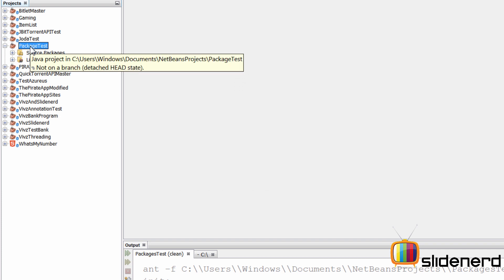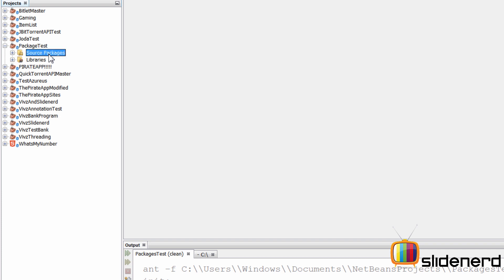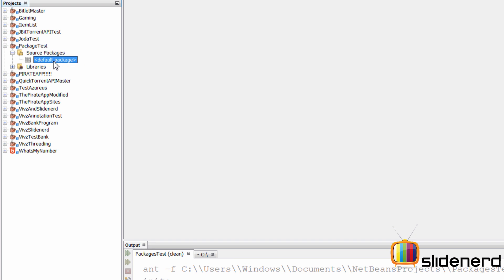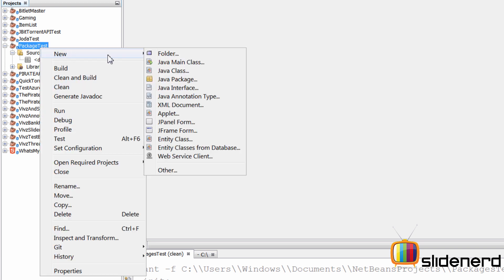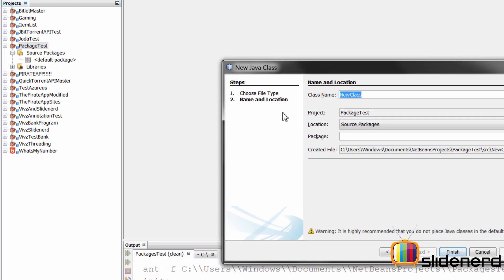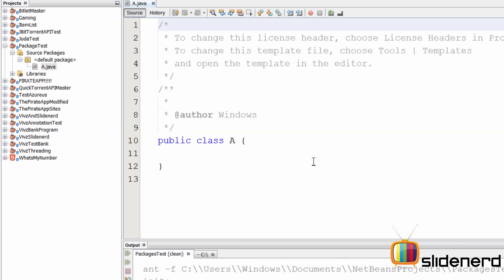Once the project is created, in the Projects window on the left go to Source Packages — you'll see there's a default package. If I right-click, say New > Java Class, call it A, and don't specify any package name, notice the warning below: it says it's highly recommended that you do not place Java classes in the default package. Clicking Finish would put class A in the default package, which means no extra configuration — but you usually shouldn't do this.